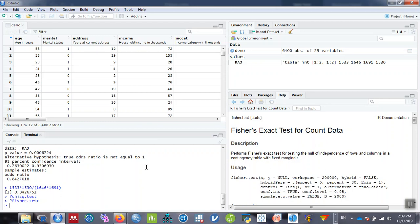In the coming videos we will be talking about how to perform other statistical calculations using R and RStudio. Stay tuned. If you think the video is useful, please share it with your colleagues and do not forget to subscribe to my channel if you have not subscribed. See you in the next tutorial. Bye bye, cheers.